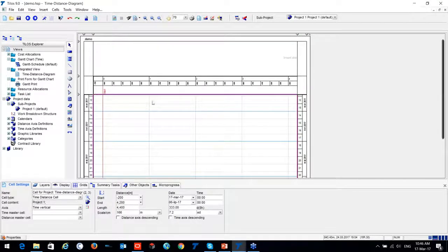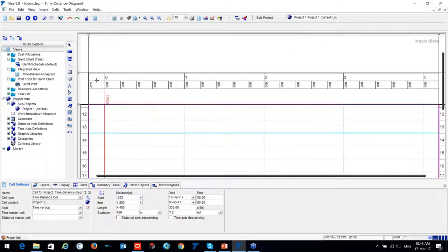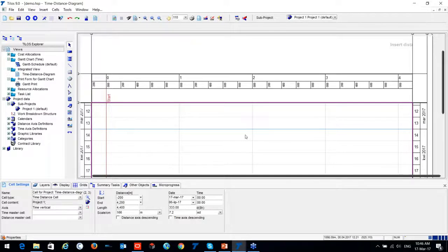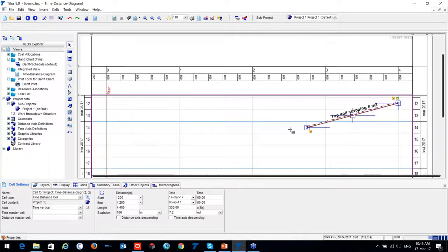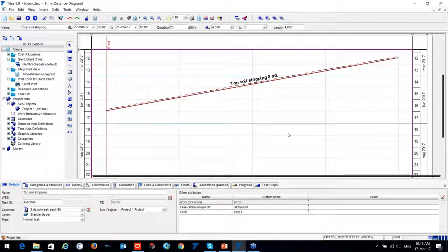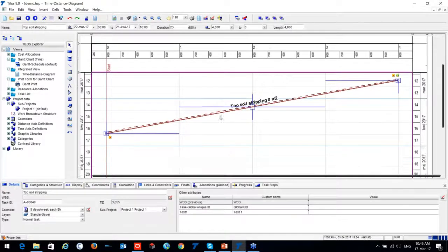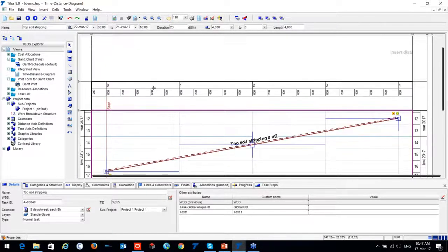Think about TILUS as a paper-based tool — you can take a pen and draw your activity or your project right on the paper. For instance, we have our start from zero and the end at four kilometers. I'm inserting one task from my template called 'topsoil stripping' and planning that task. It already has predefined information such as display and quantity fields — I don't have a quantity yet but will input it easily.